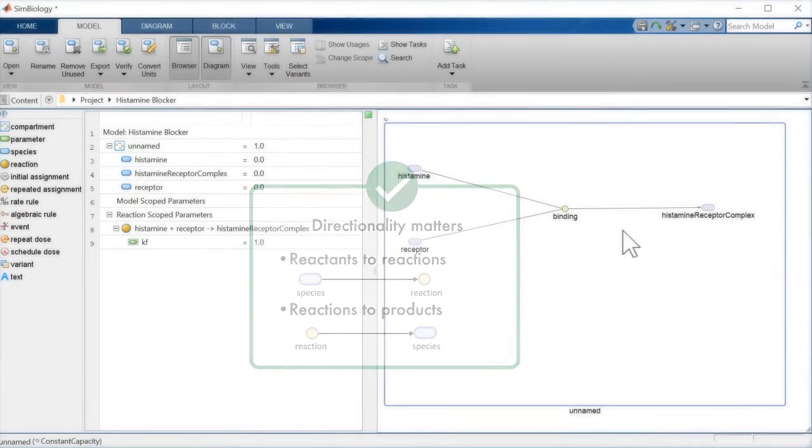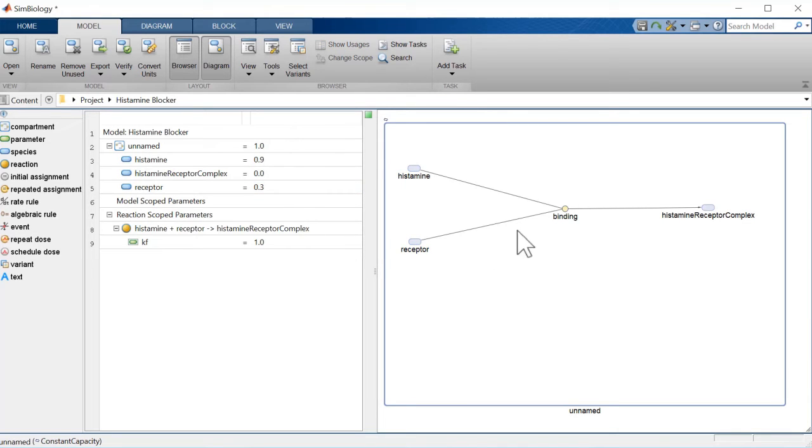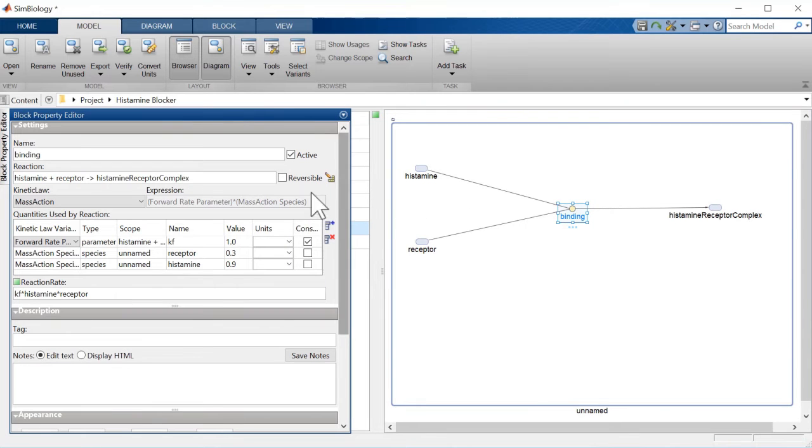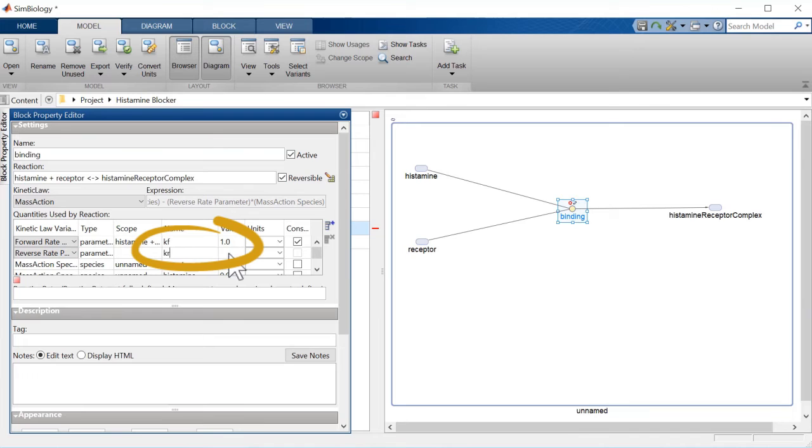The next step before simulating the histamine binding is to set the model parameters. Let's change the initial concentrations of the reactants from zero. Since these binding reactions are reversible, we check that box and set the forward and reverse reaction rates.